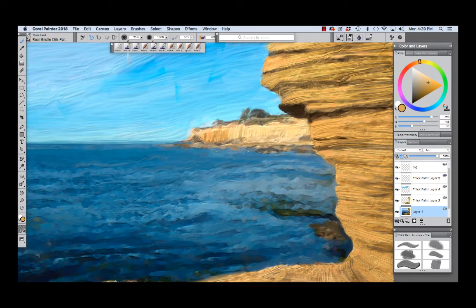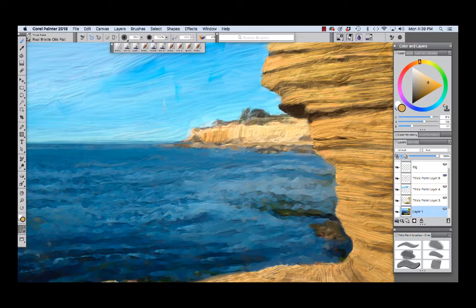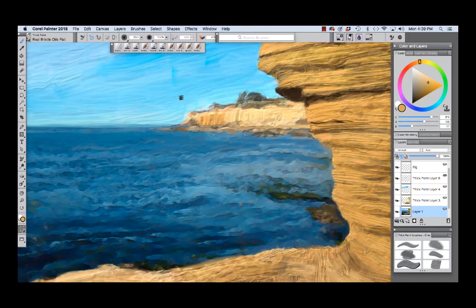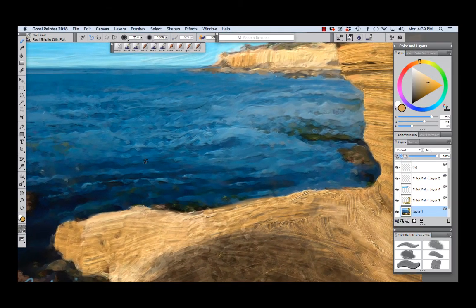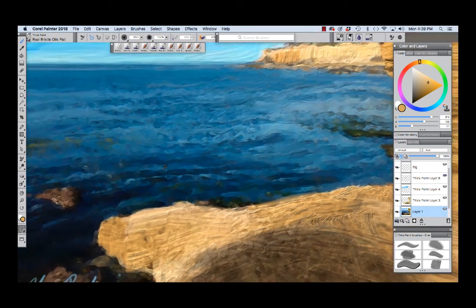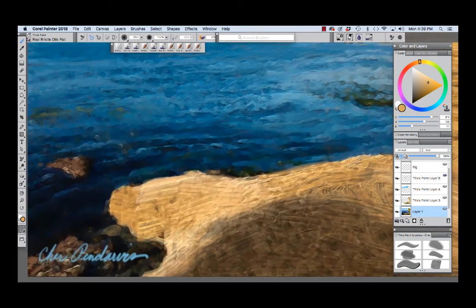I wanted to show the painting at actual size. Now this is an in-progress painting but I wanted to give you an idea of the texture capabilities with the thick paint. So I'm just going to pan around and show this at actual size.